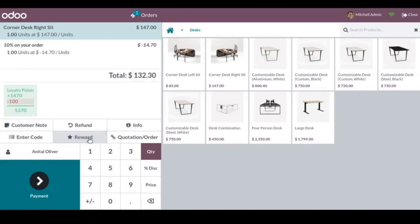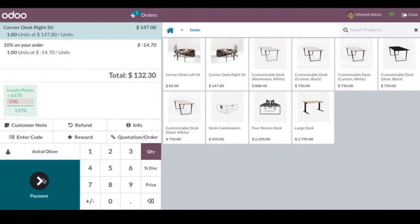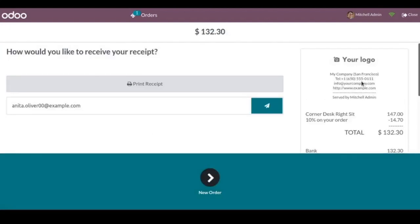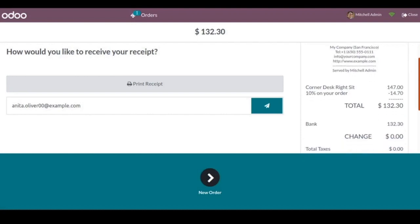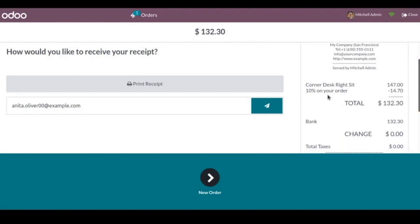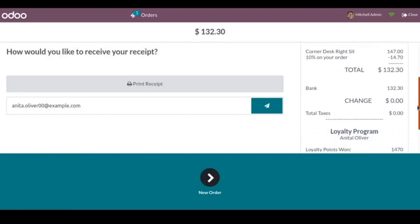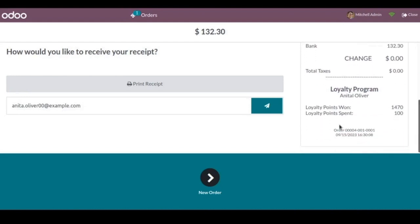And now let's click on the reward button. And as you can see there is 10 percentage on your order. So this was the reward that we have set in the loyalty card. And now we can just make a payment and then validate it. So in the receipt also it will be reflected about the percentage and the total order total amount that you can see, and the loyalty points won and spent.